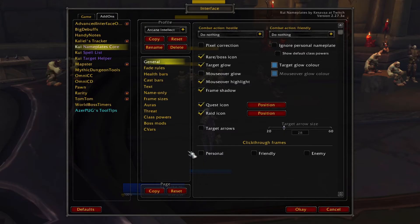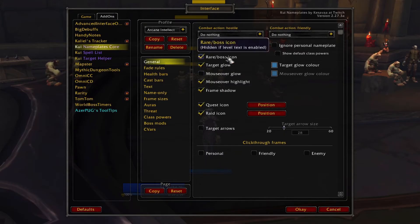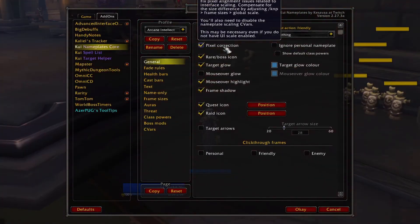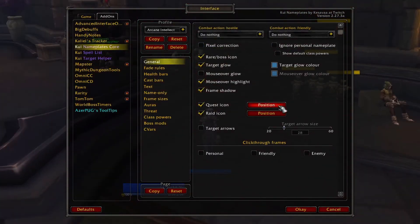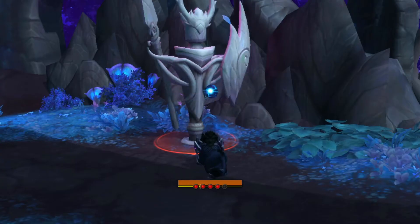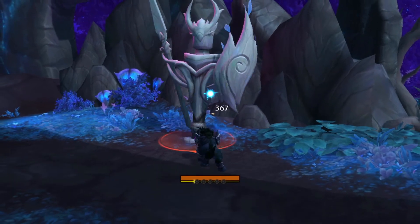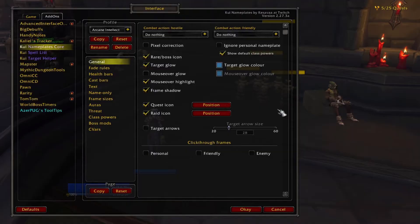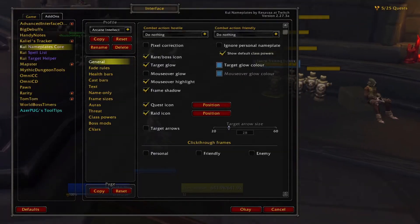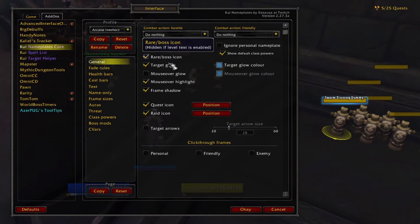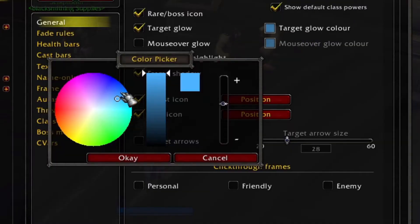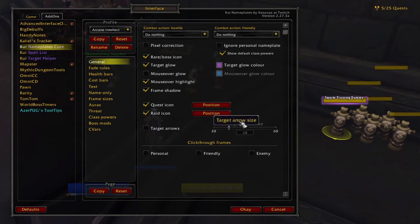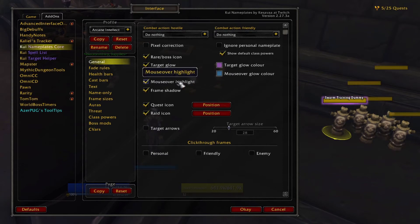The general menu controls some of the basic behavior and appearance of your nameplates. Pixel correction can be used to fix issues with nameplates caused by UI scale changes and other add-ons. Show default class powers will add resources like combo points or warlock shards to your personal nameplate. Target glow adds a fancy outline to your current target that is blue by default, but you can change this with the target glow color setting. Mouse over glow will do the same thing for nameplates when you hover over them, while mouse over highlight lights up the unit you're hovering over.